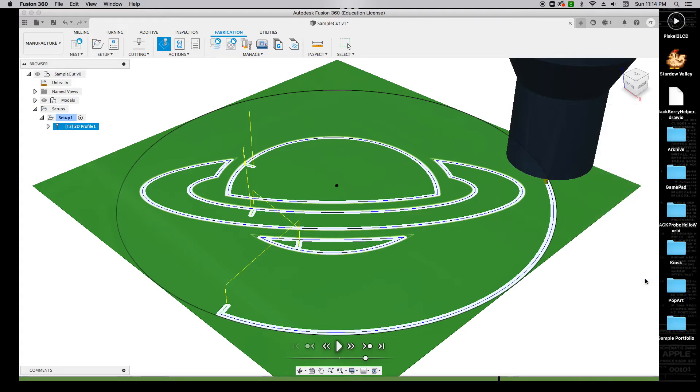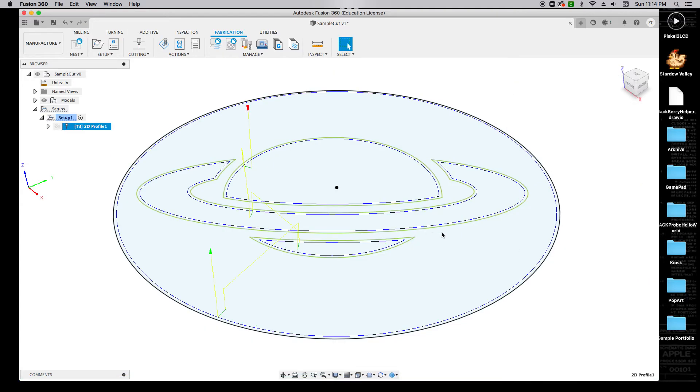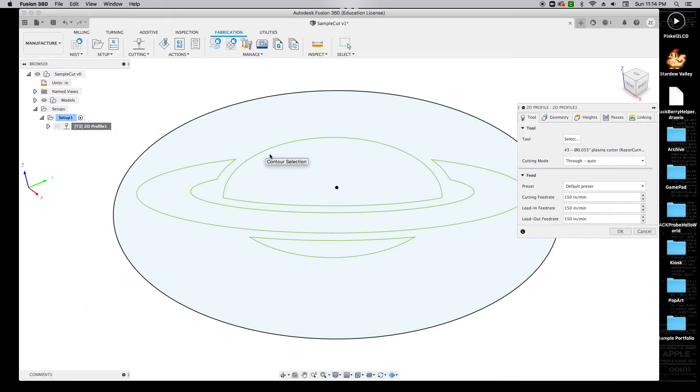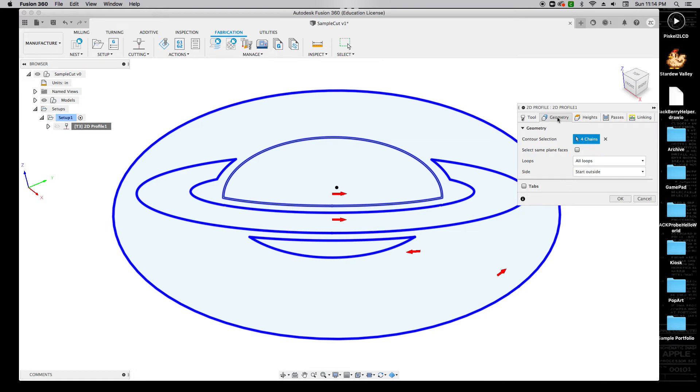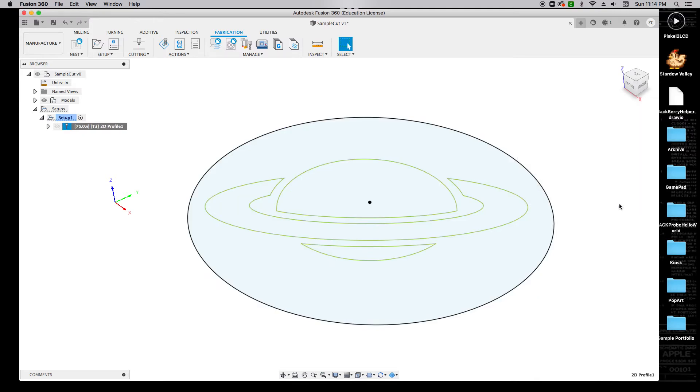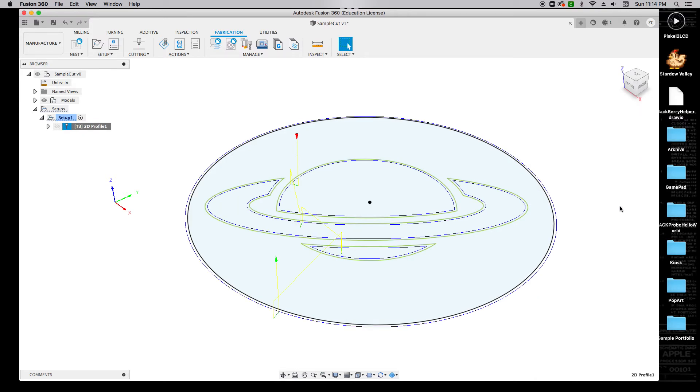I'm going to close this down, and I'm going to right-click on this 2D profile operation and click Edit. If I come over to the Geometry tab, I can see what happened here where this arrow is on the wrong side of material. If I click on the arrow, it's going to say everything that's cutting on this side is scrap. I can click OK again.